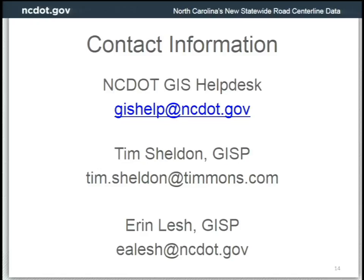An audience member offered a compliment: they were one of the founding members of the work group for the DICC starting back around 2004-2005, and noted that even with a six-month freeze, the progress is tremendous. They had no idea what they were dealing with when they started trying to convert local 911 centerlines to the DICC data, and gave a big round of applause for the great job done.